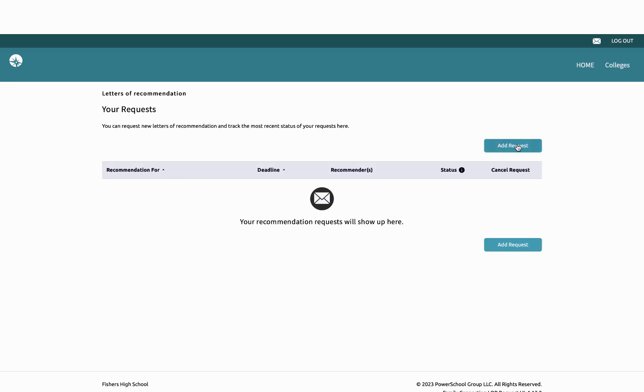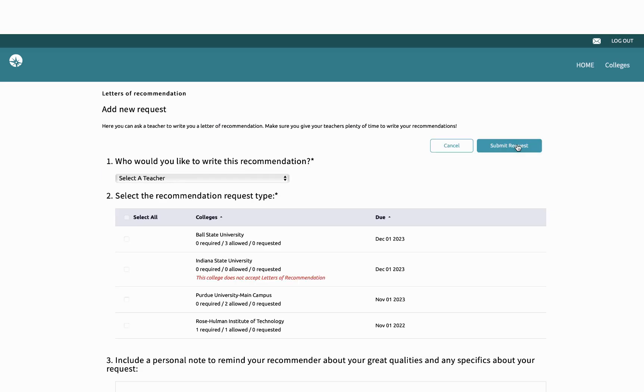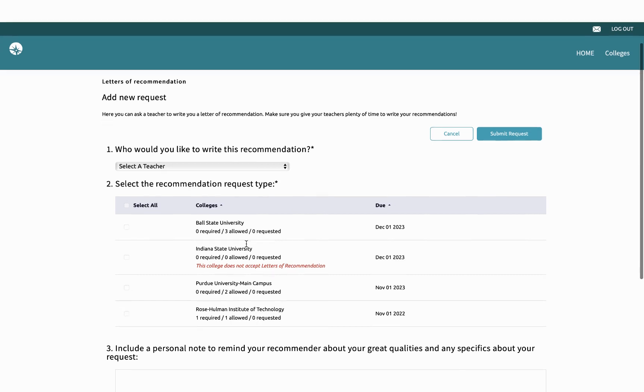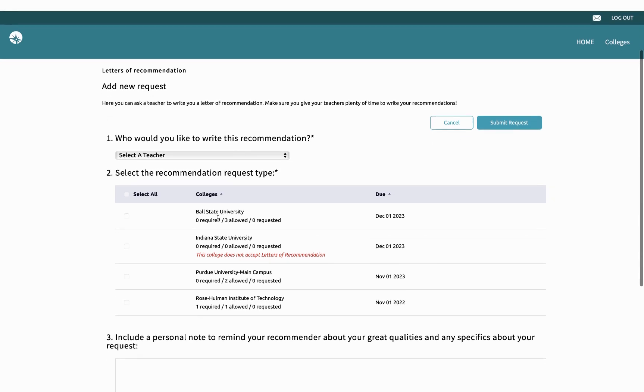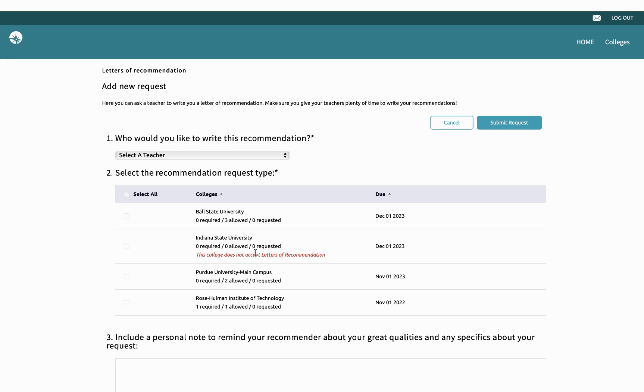Once here, I can click Add Request and this is going to show me a list of all my schools and whether or not they require letters of recommendation and how many letters I'm able to send to them. Some schools, like Indiana State here, do not even allow me to send a letter of recommendation. In that case, I wouldn't be worried about this page.